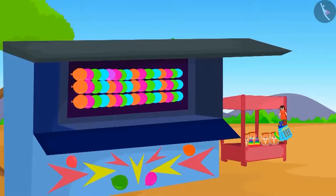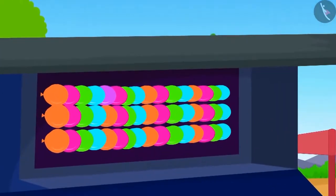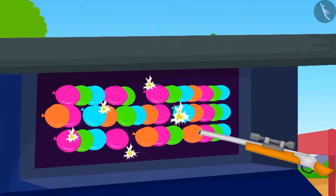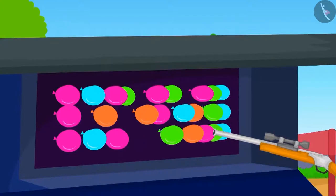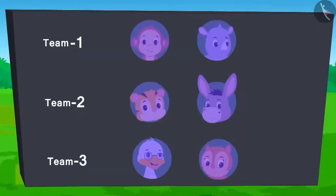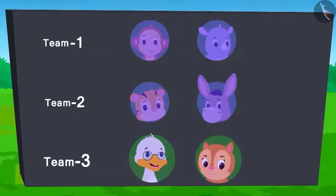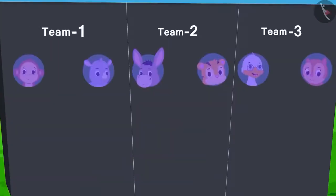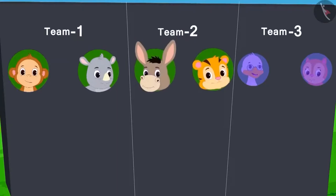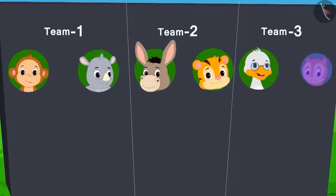The next competition is bursting the balloons. Whichever team bursts the maximum number of balloons wins. Each team will get two attempts. Team 1 and team 2 have played both their attempts. From team 3, Badbole uncle has used his turn — only Chanda's turn is left. The score so far is displayed.